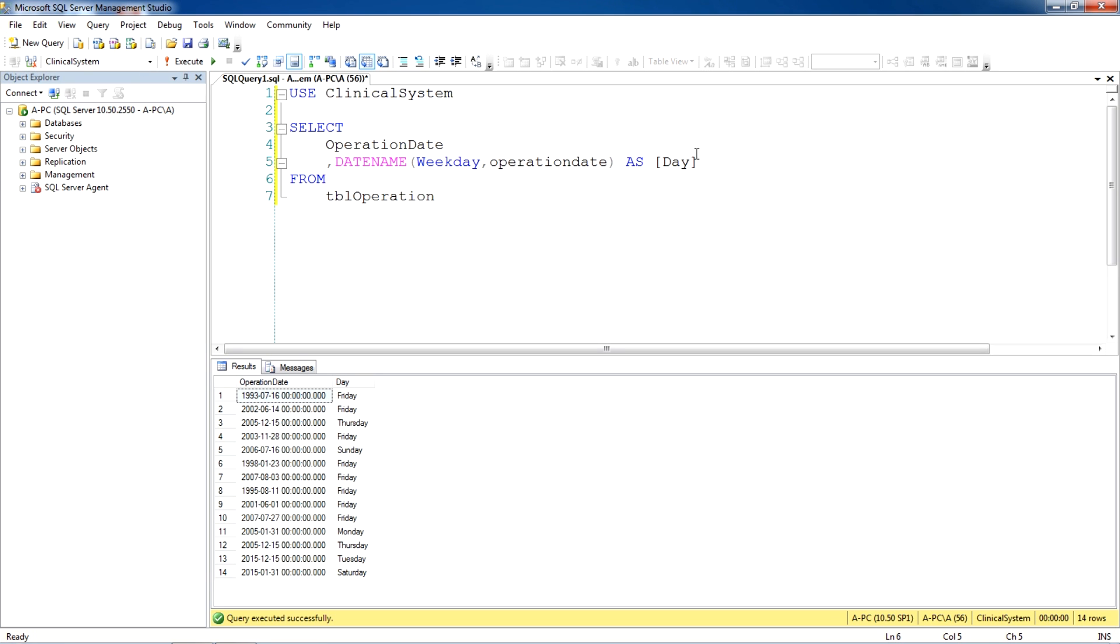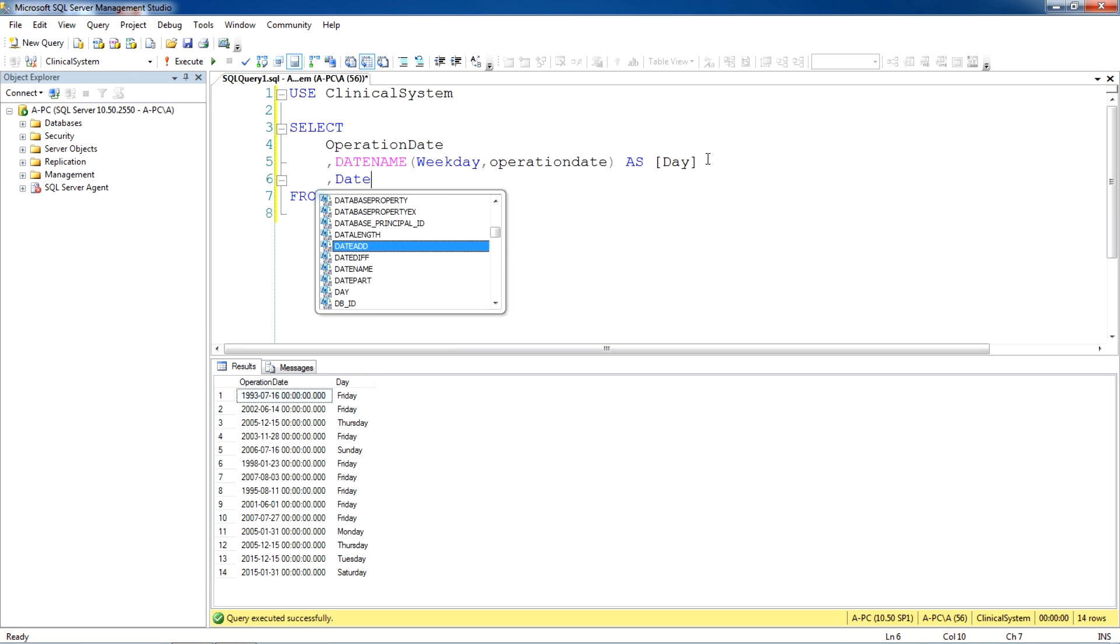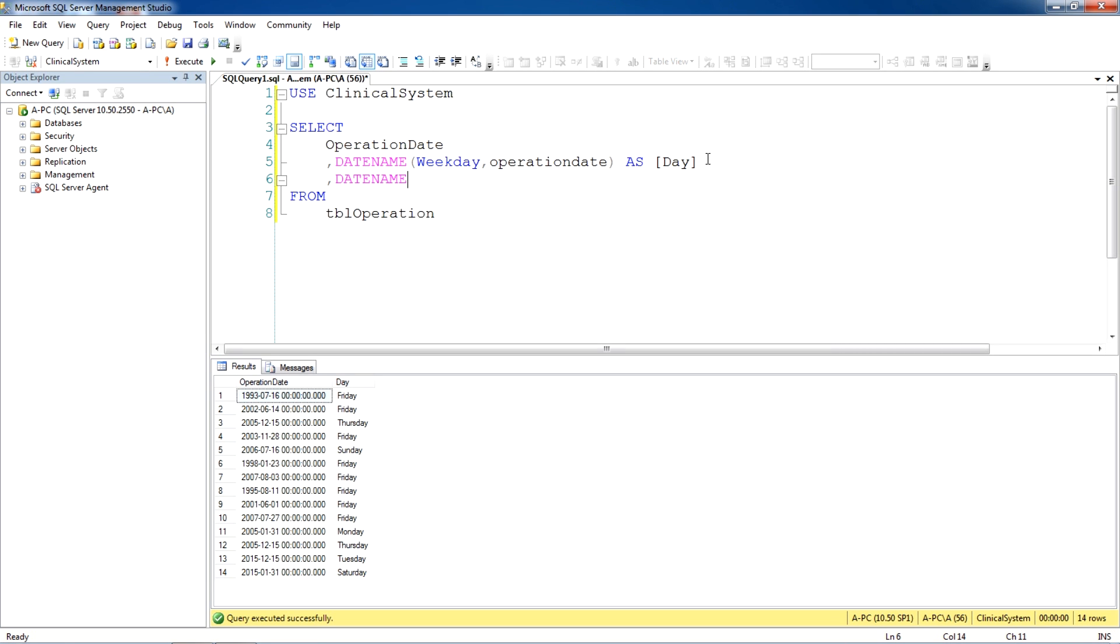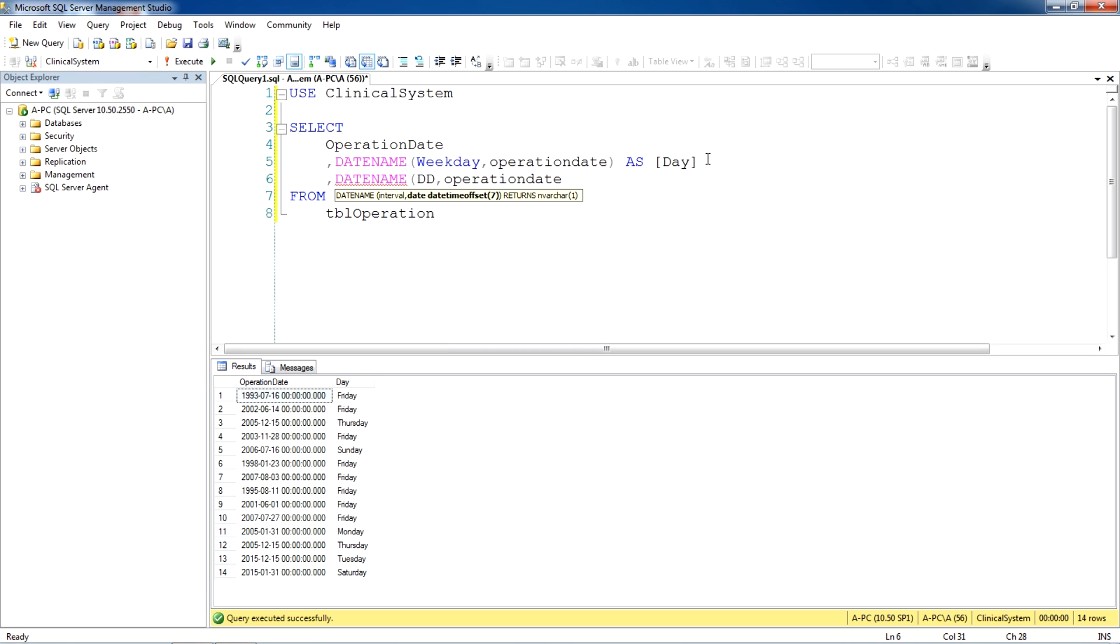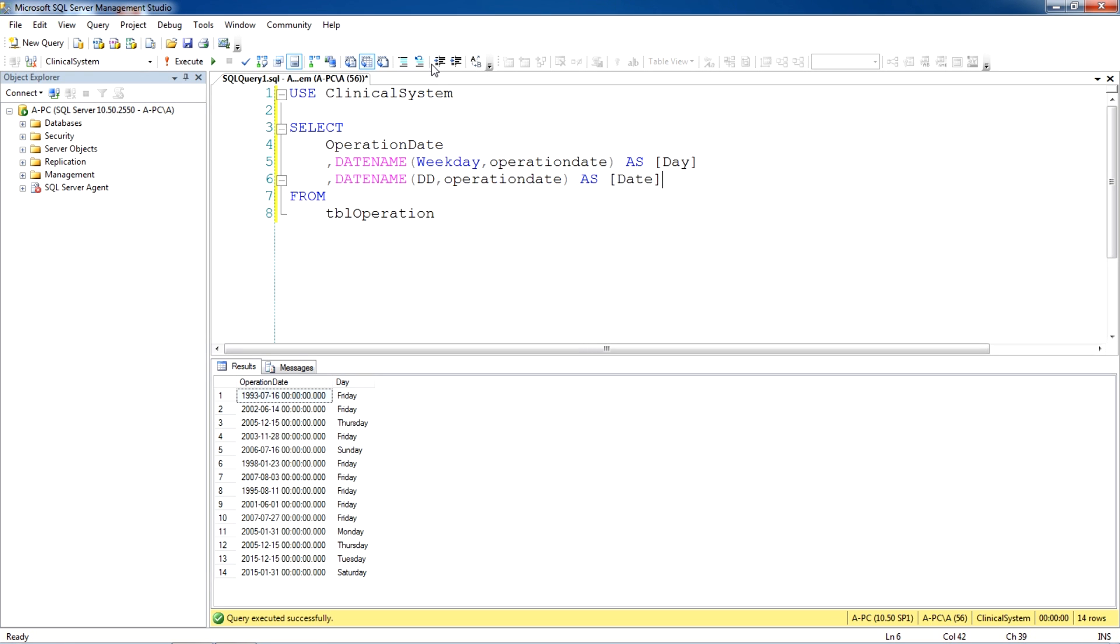Let's try for the day. Date name, now we'll try with day, we'll use double D, operation date, and we give this alias as date. Now we run the query and see the results. Now showing 16th which is the 16th day from the date.